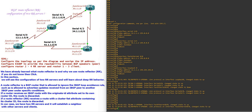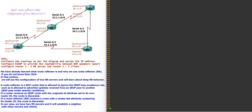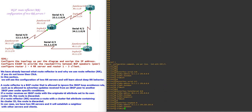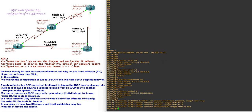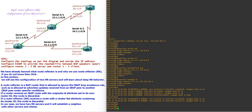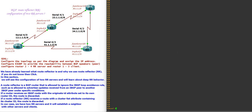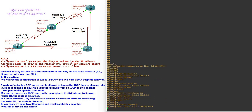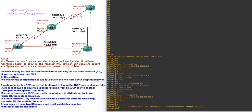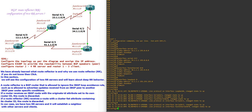Now router 2. Router 2 also has 4 interfaces: serial 4/0, serial 4/1, FastEthernet, and loopback. Now router 3. On router 3 the interfaces are serial 4/1, serial 4/2, with the 23 network, 34 network, the 30 network, and loopback address 33.